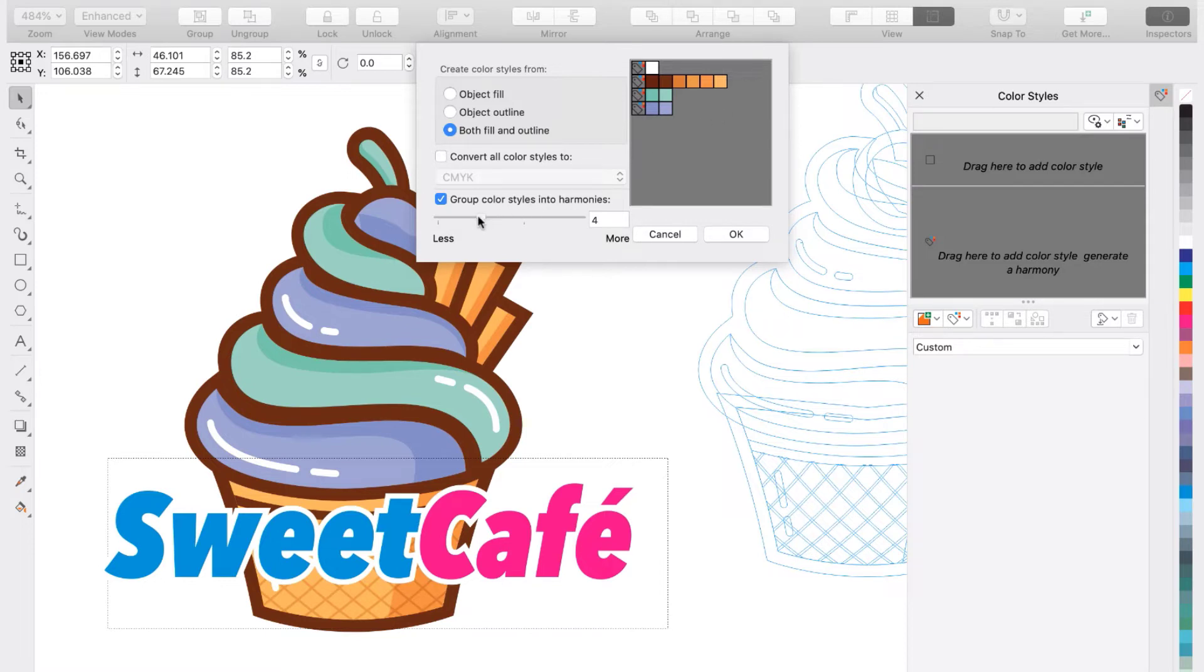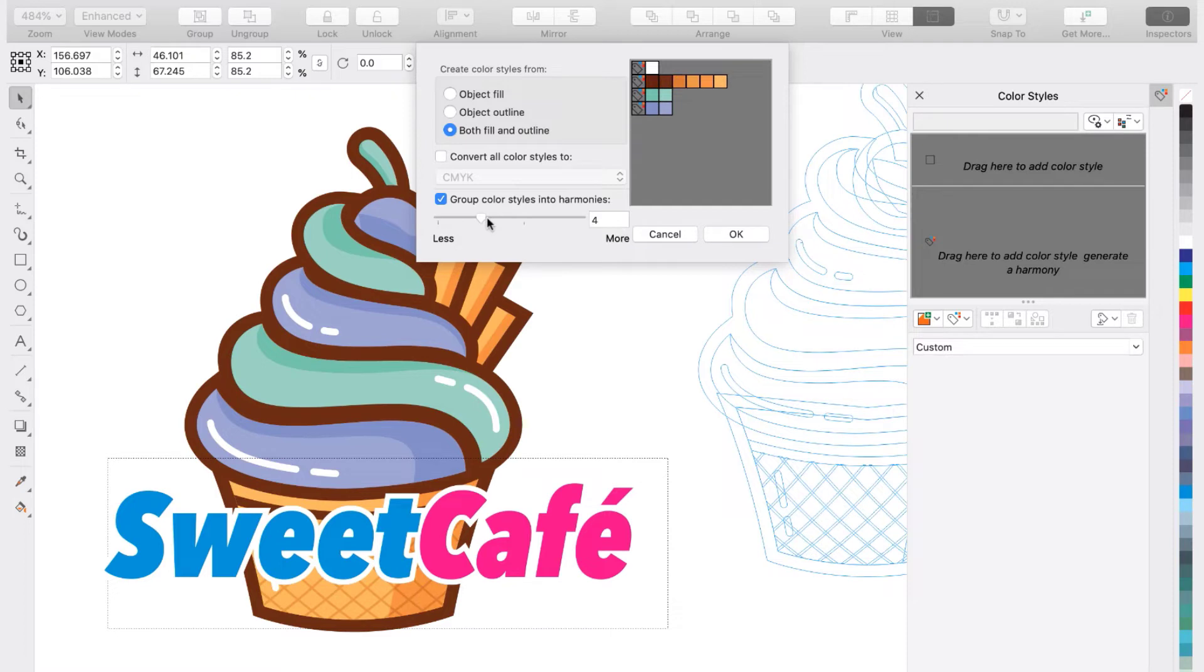You can increase or decrease the number of harmonies you want to create by moving this slider here. I'm going to stick to just four color harmonies since I really only want to change the color schemes of the green and purple icing on the cupcake. Then click OK.